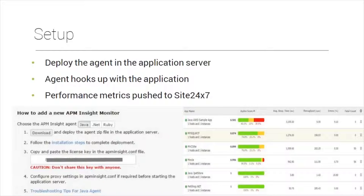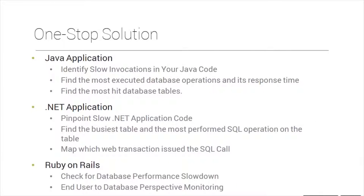Setting up monitoring is simple. Download the agent from your Site247 account — available for Java, .NET, and Ruby. Using the license key, install the agent, which hooks up with the application server and pushes performance metrics to Site247. You can identify slow invocations in your code, find the most executed database operations, their response time, and throughput.